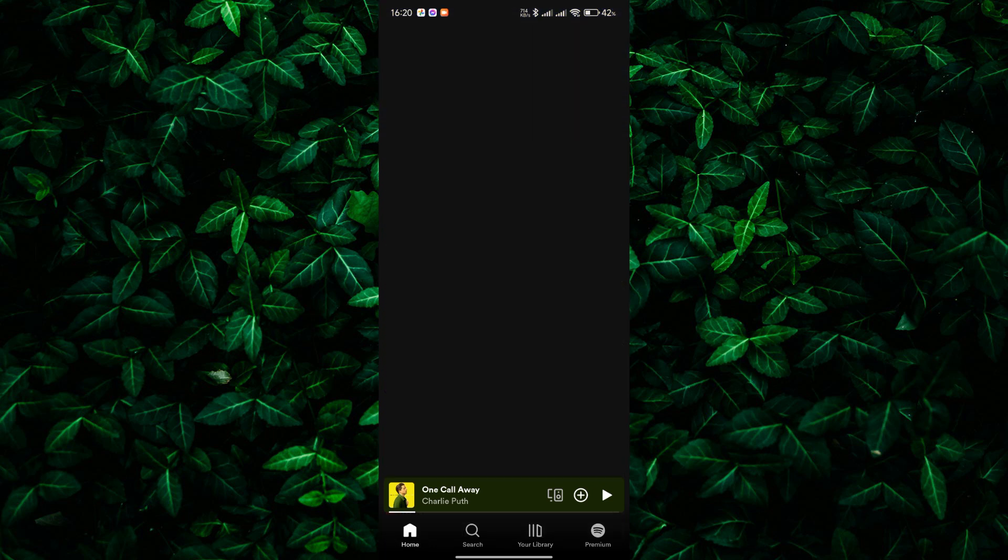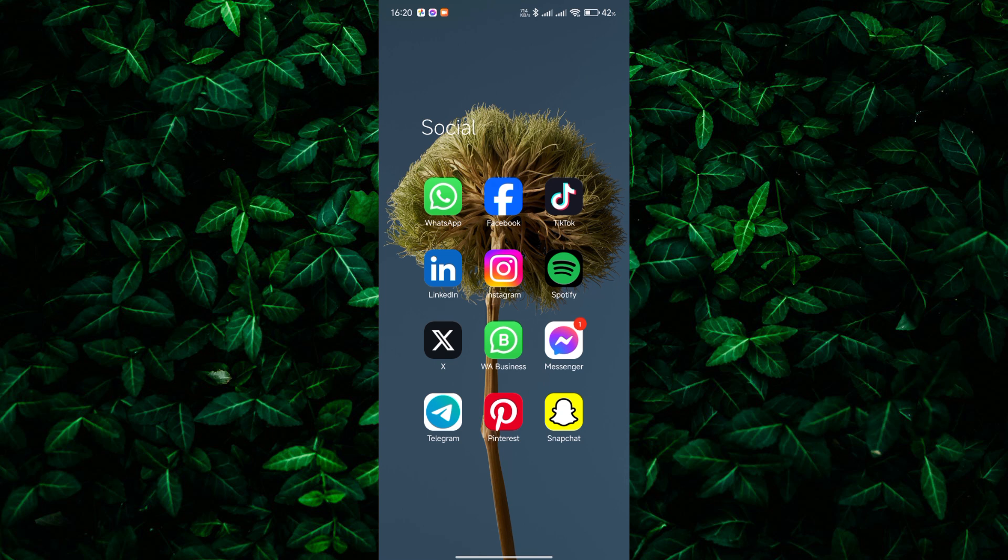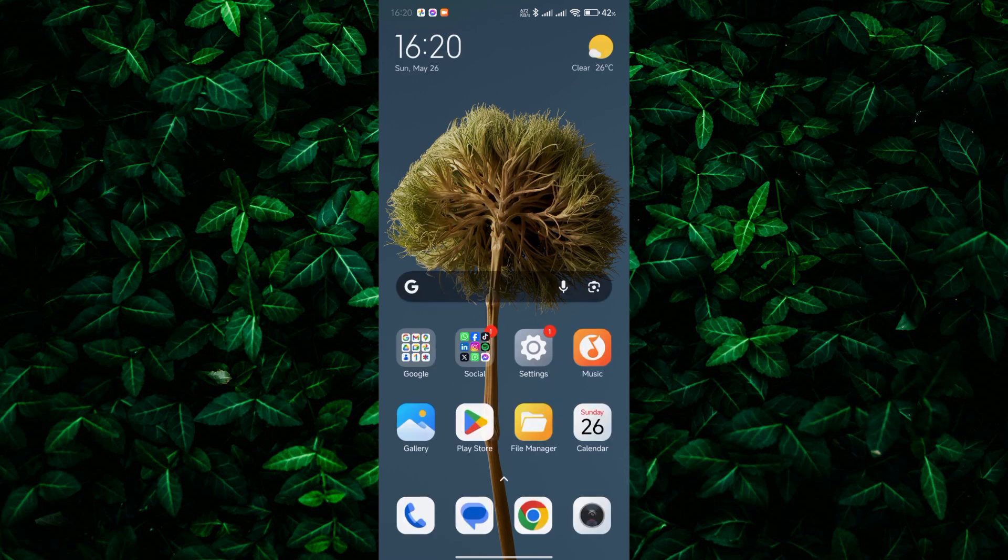If you ever change your mind, you can always go back and like the songs again. This feature makes it easy to keep your liked songs playlist organized and up to date with your current favorites.